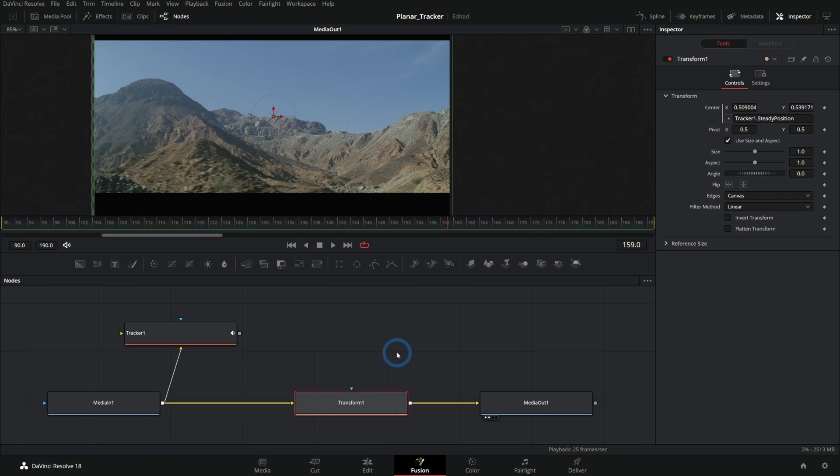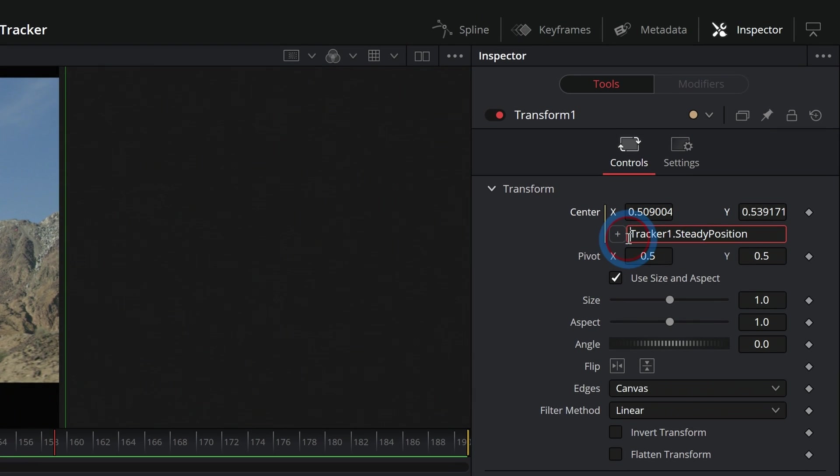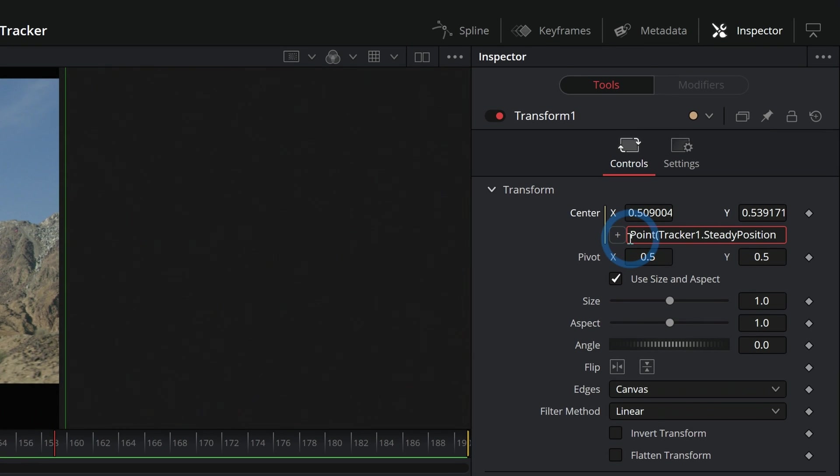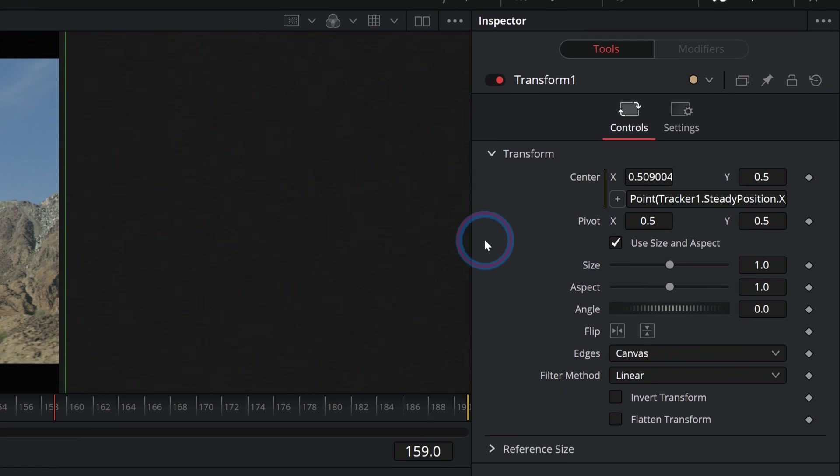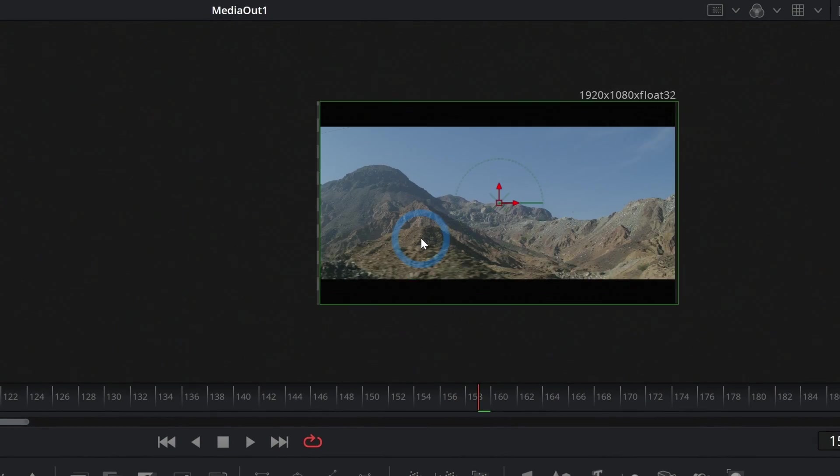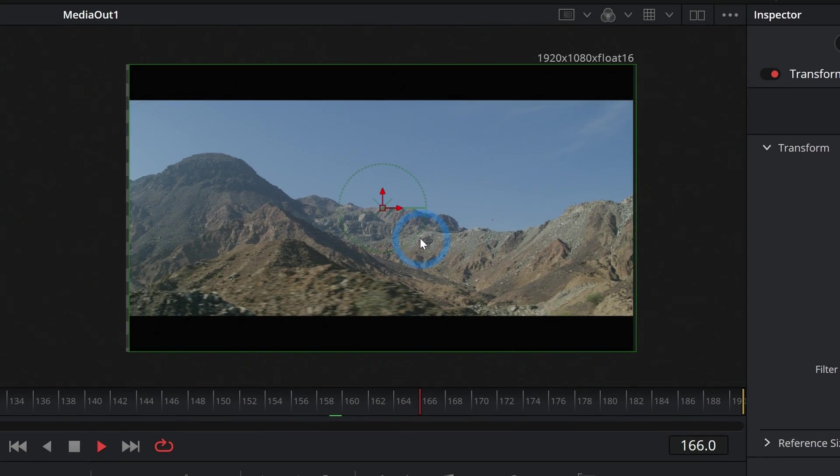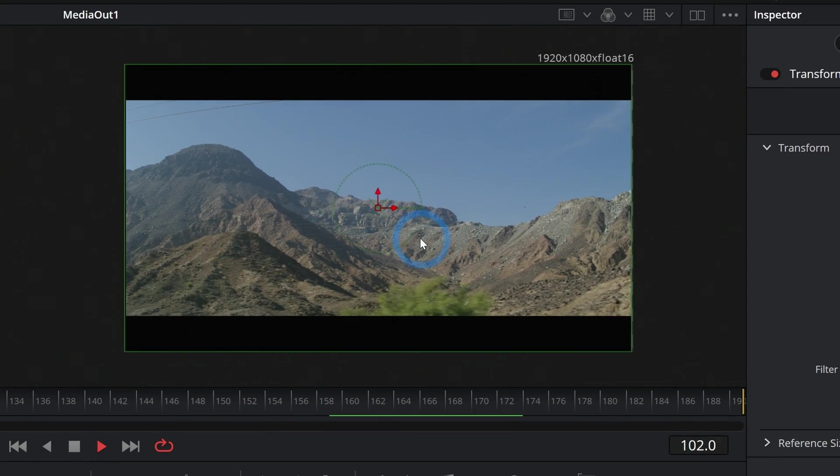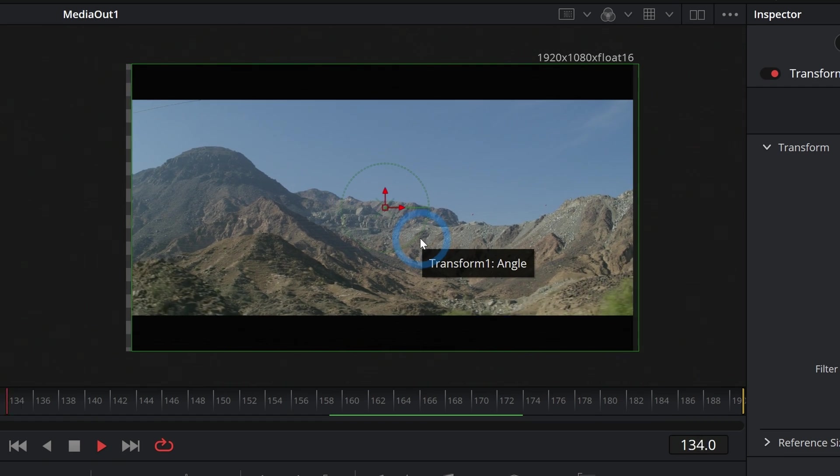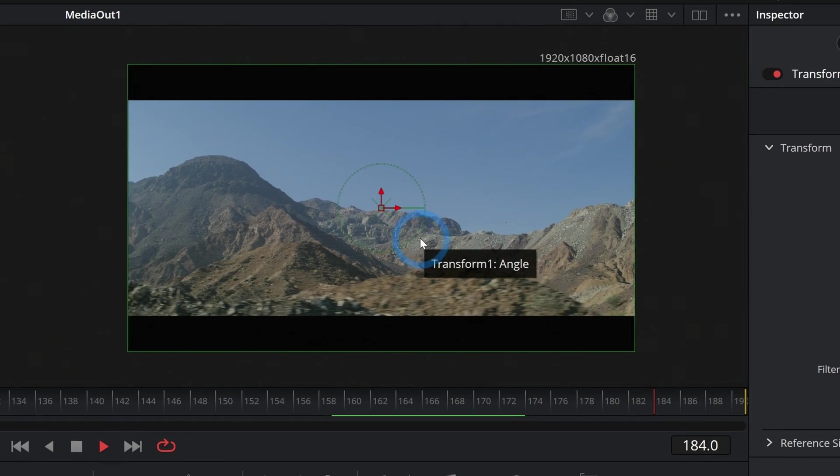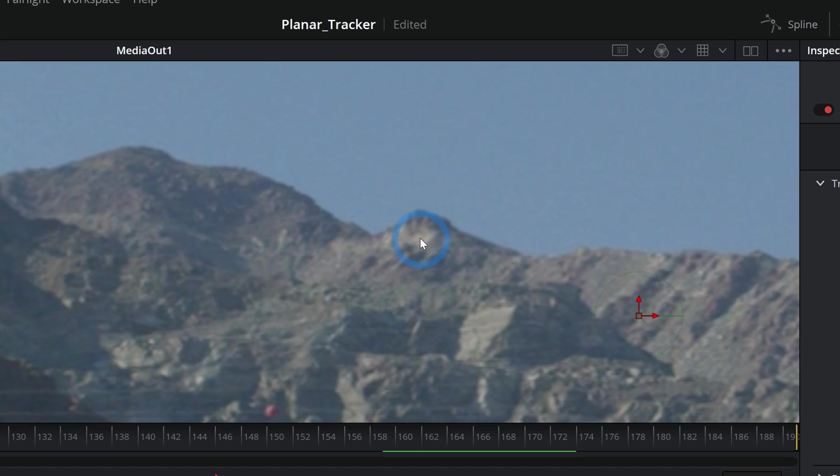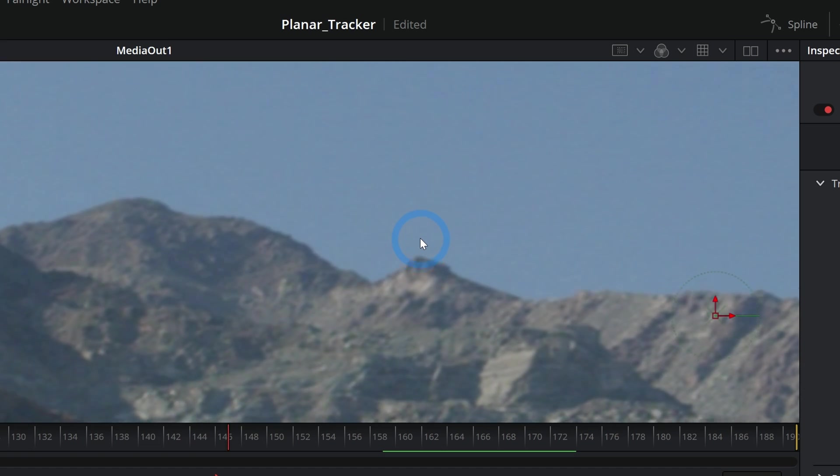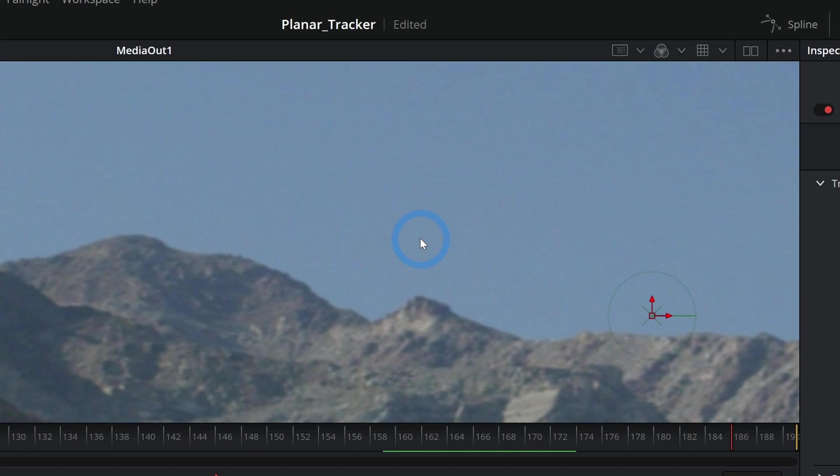Again, you can take the same thing and we'll just say point(steadyposition.x, 0.5) in our parentheses like that. Now we're just going to steady this on one axis, so we're just steadying this on the x-axis and we're not worrying about the y-axis at all. This always stays under my mouse on the x-axis but on the y-axis it moves up and down.